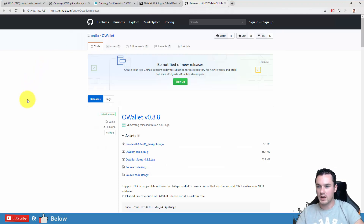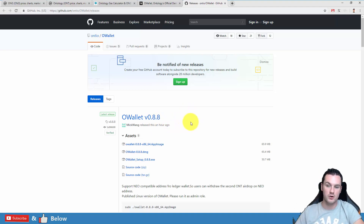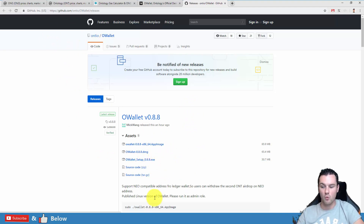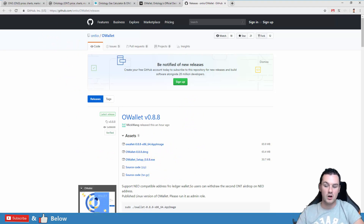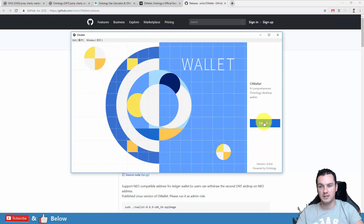So jumping straight in, the wallet is O-Wallet. The version I will be using here is 0.8.8 — it was released one hour ago. I've already got it installed, but to install it yourself just come to the GitHub page and click on the version you want, so it will be the EXE version for you. Once you download it, install it, and then when you open it you get this screen here. I'll put a link to that GitHub down below.